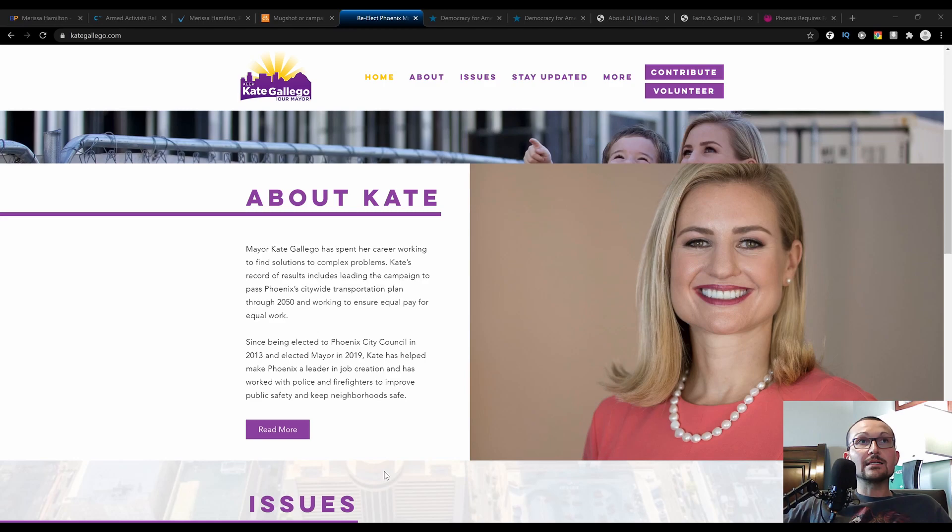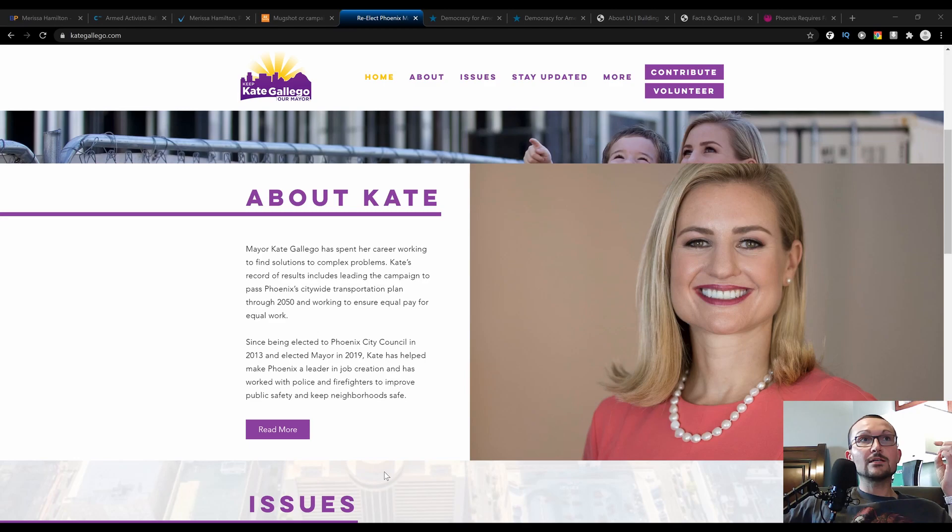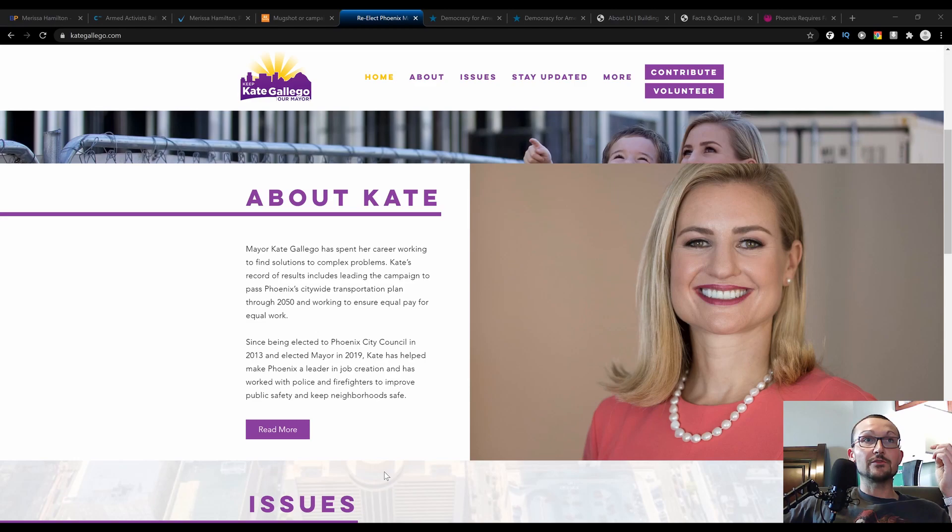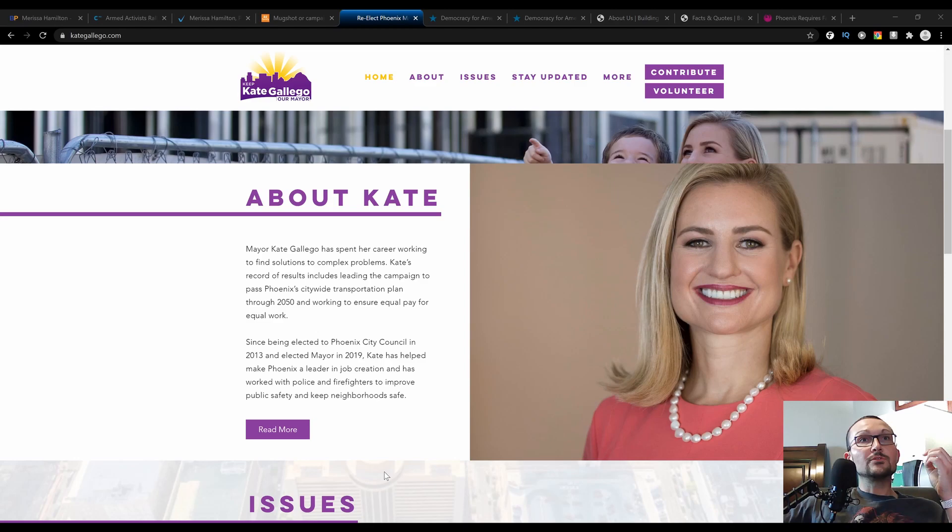The incumbent here, Mayor Kate Gallagher—I've got her about page pulled up to give some background. Mayor Kate has spent her career working to find solutions to complex problems. Kate's record for results includes leading the campaign to pass Phoenix's citywide transportation plan through 2050. I don't think anybody watching this video is going to be able to take advantage of that, but here's hoping. And working to ensure equal pay for equal work.